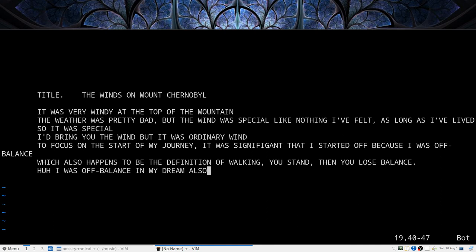So it's windy at the top of this mountain. I'm feeling the wind. But I wish I could bring you the bottle, but it's just ordinary wind.